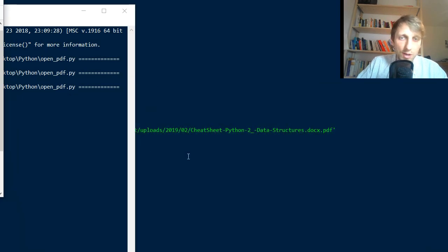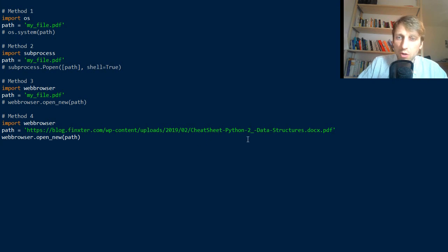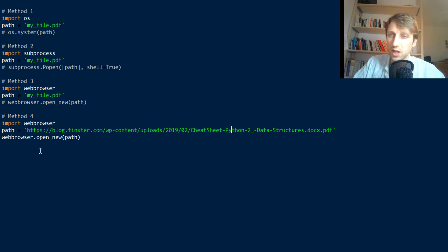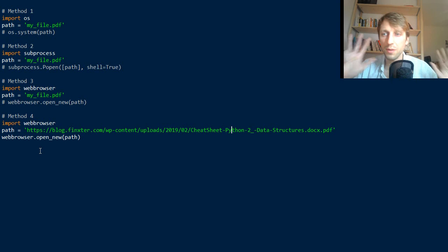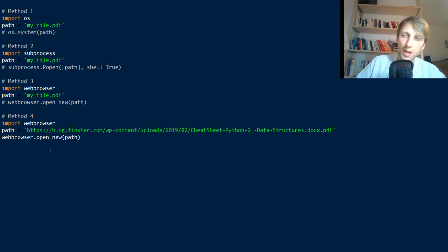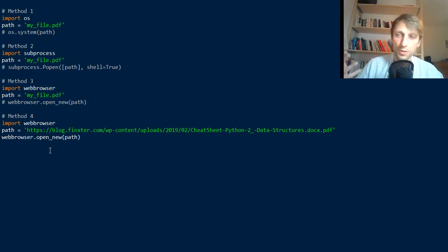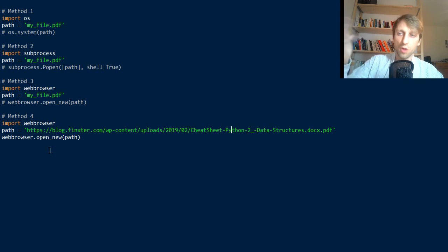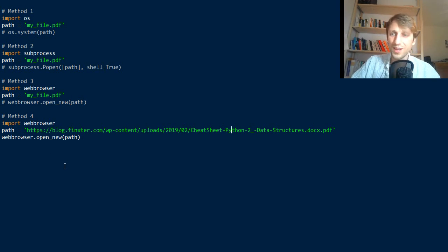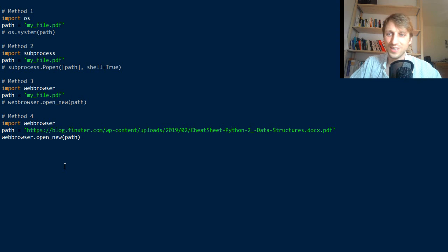These are the four methods I want to show you to open a PDF on your computer or to open a PDF from a given URL in your web browser. Thanks for watching this video, and see you in the next video. Bye!